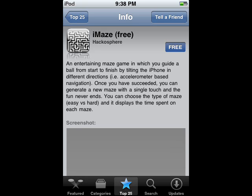The screenshot hasn't loaded here, but let's try downloading it. To download it, I tap Free at the top here, then I click Install.